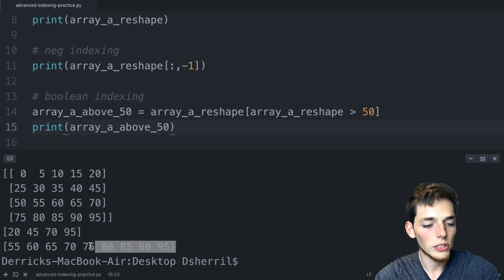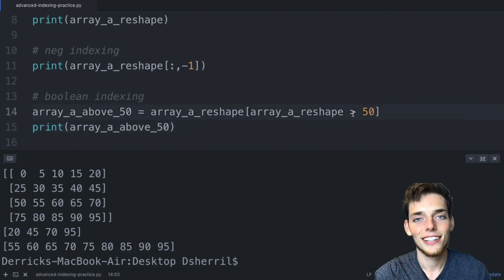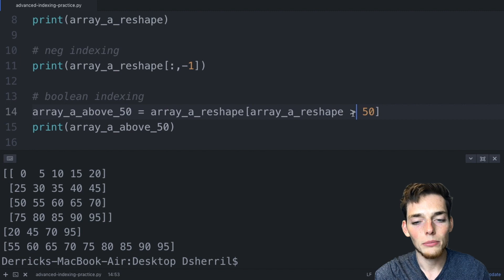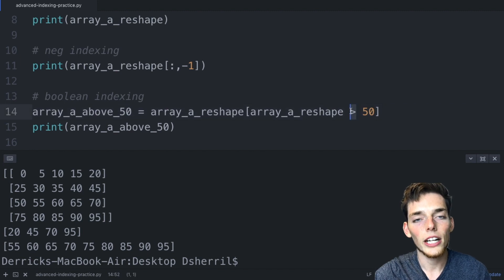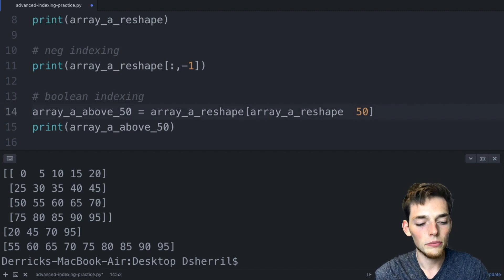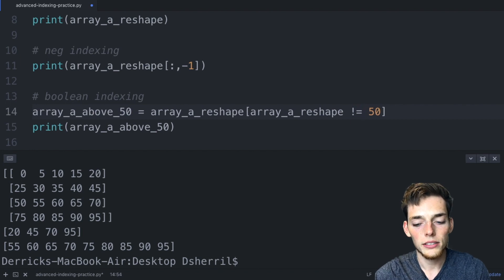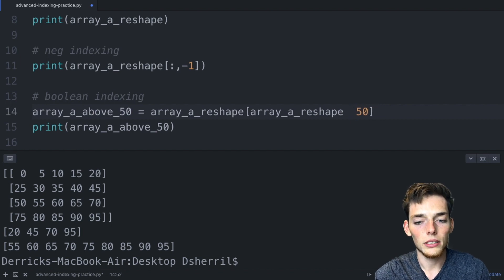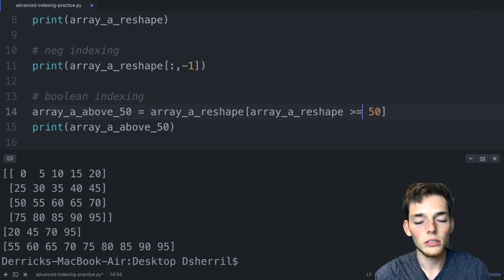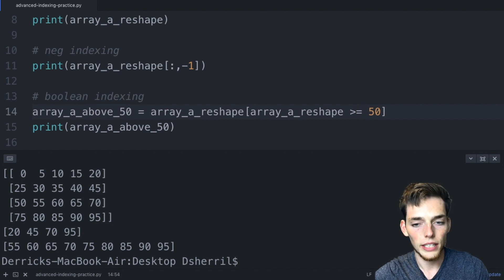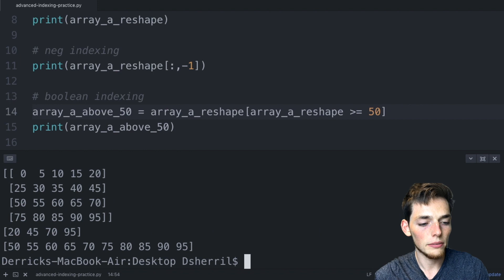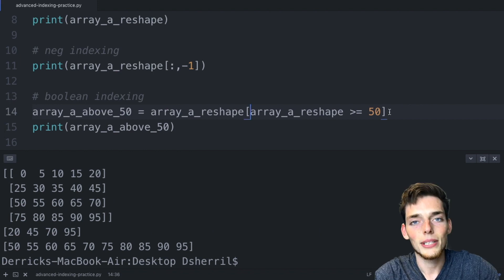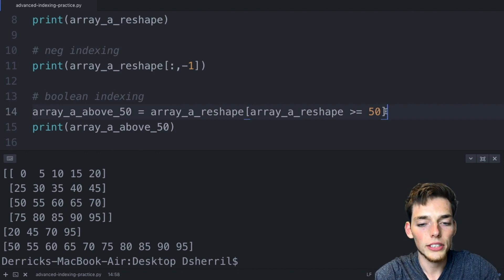Let's print array a above 50. We'll execute this and now we have all the values indexed out above 50. We can use any of the Python logical statements here, so this doesn't have to be greater than or less than, it could be not equal to which would look something like this, it could be equal to, it could be greater than or equal to and many more. We'll save this and execute it, so now we should include 50, which we do.